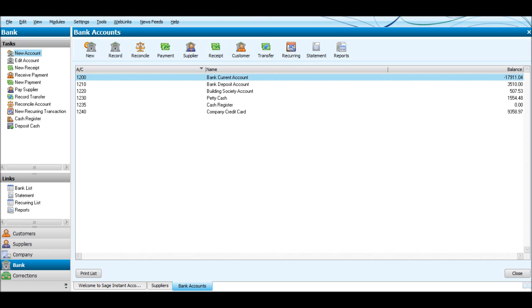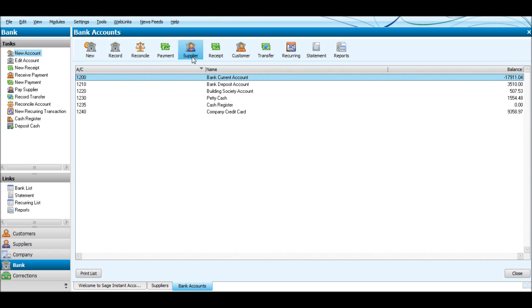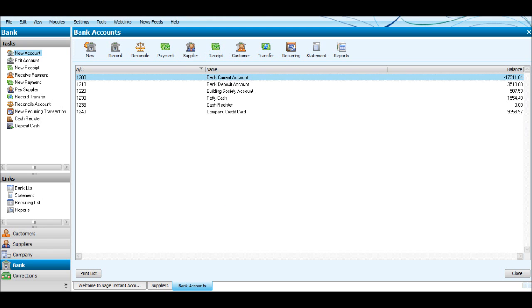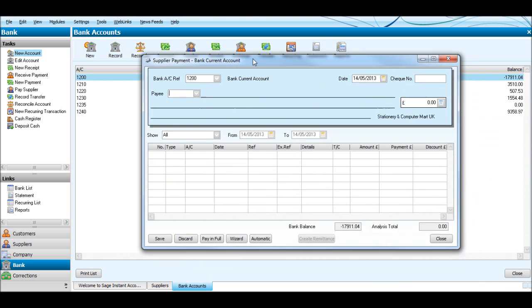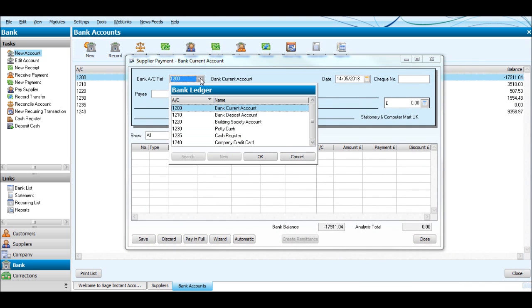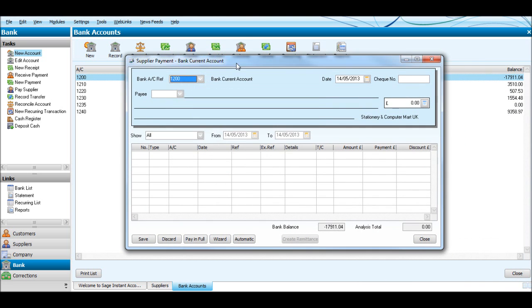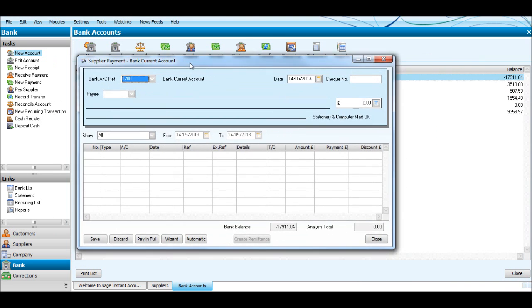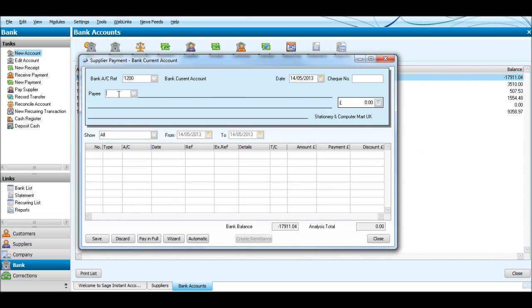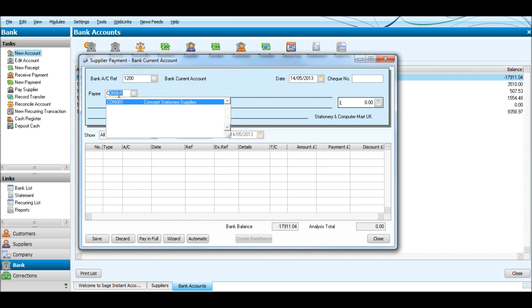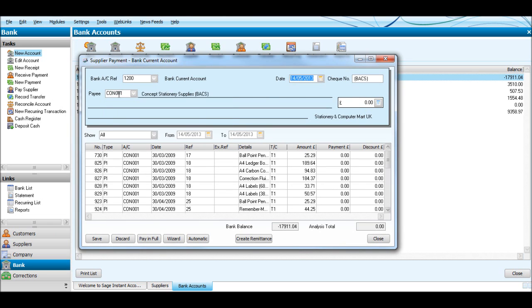We're going to use Concept Stationery Supplies. You'll see that there's a number of invoices on their account. We'll put them in date order by clicking Date.